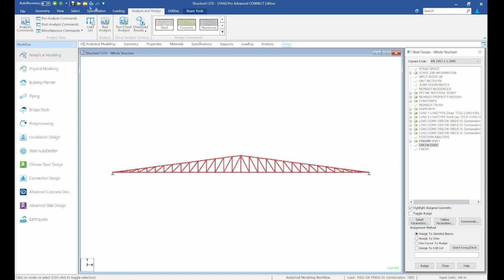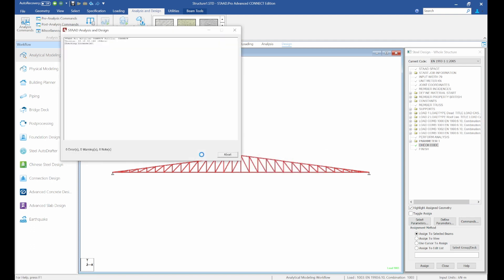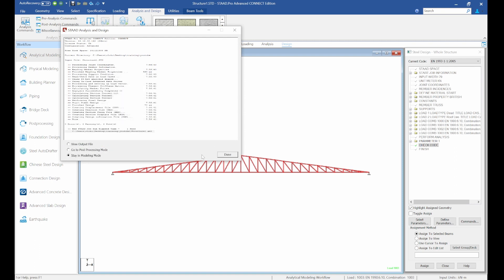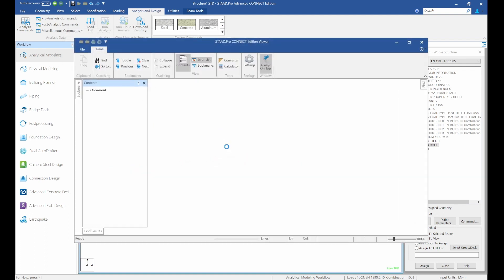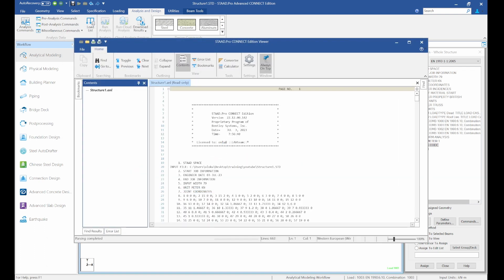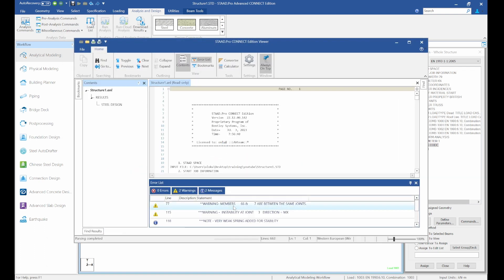Run the analysis and let's hope we have no warnings or errors. We have some warnings — let's see what they are.